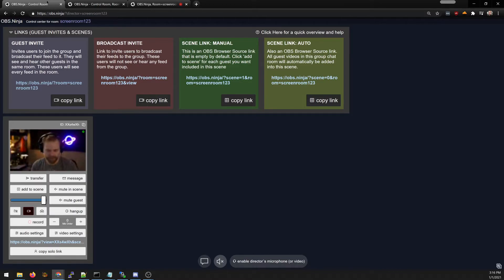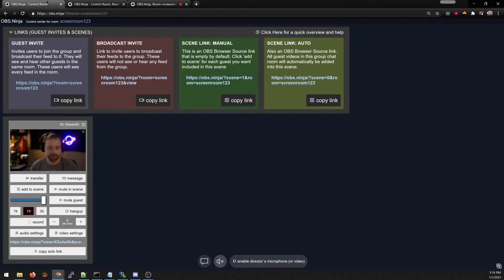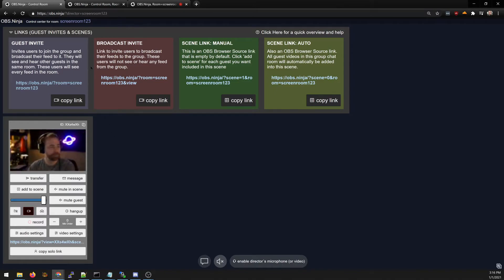This can cause some problems if the guest has connection issues but this is a security feature to prevent someone who got kicked out from re-entering the room.